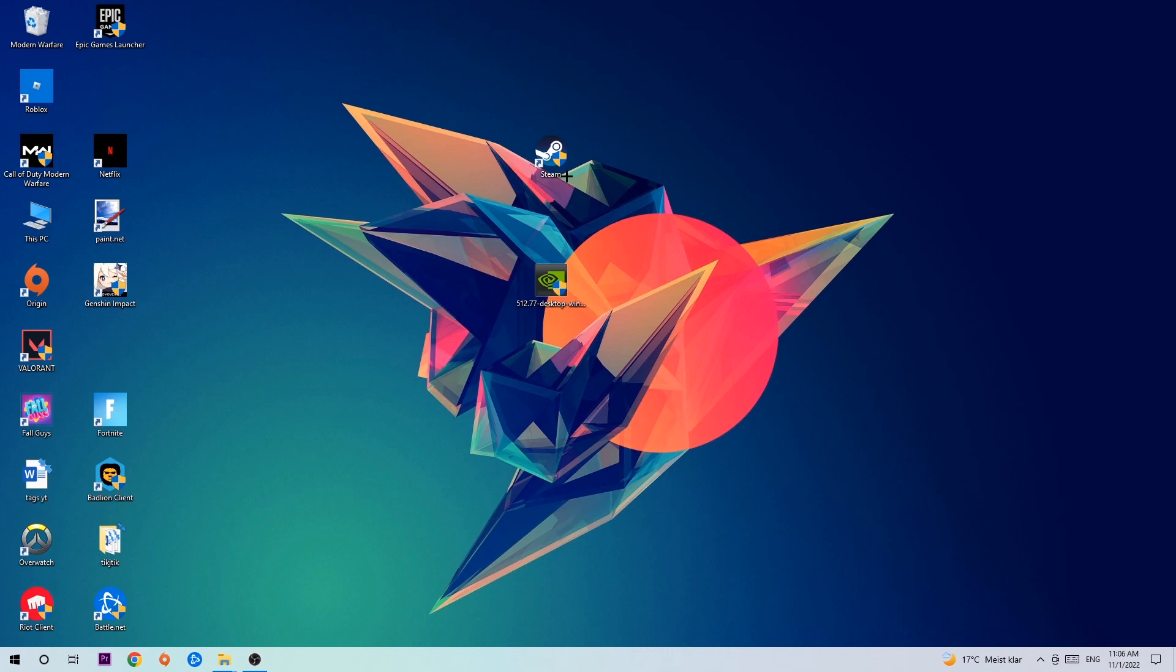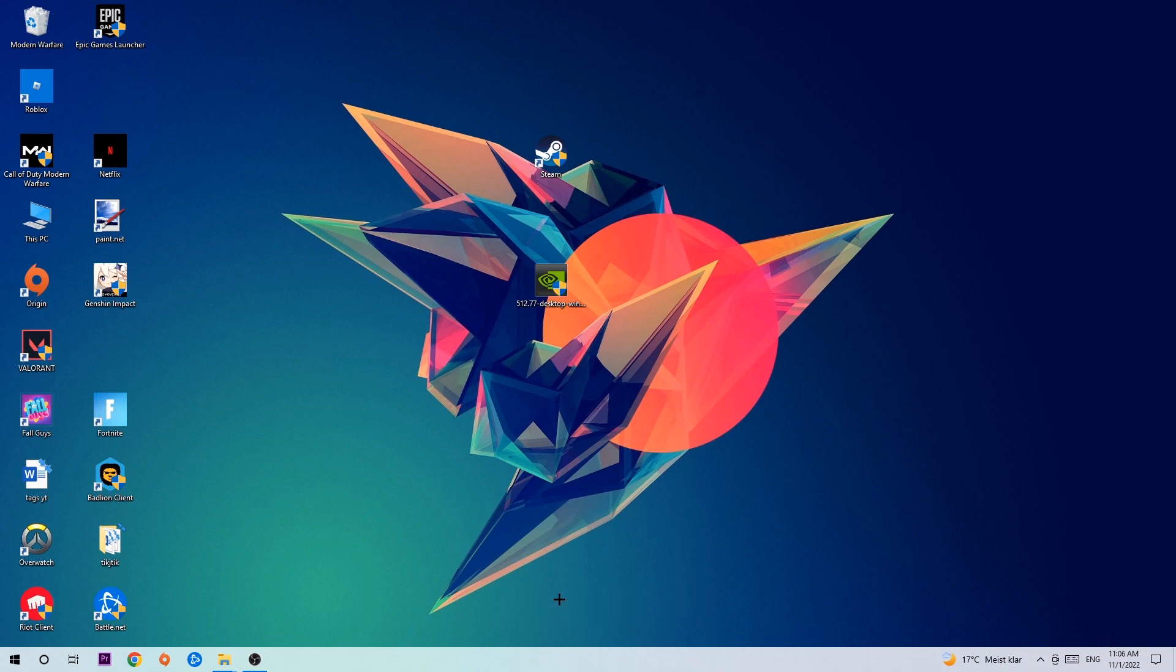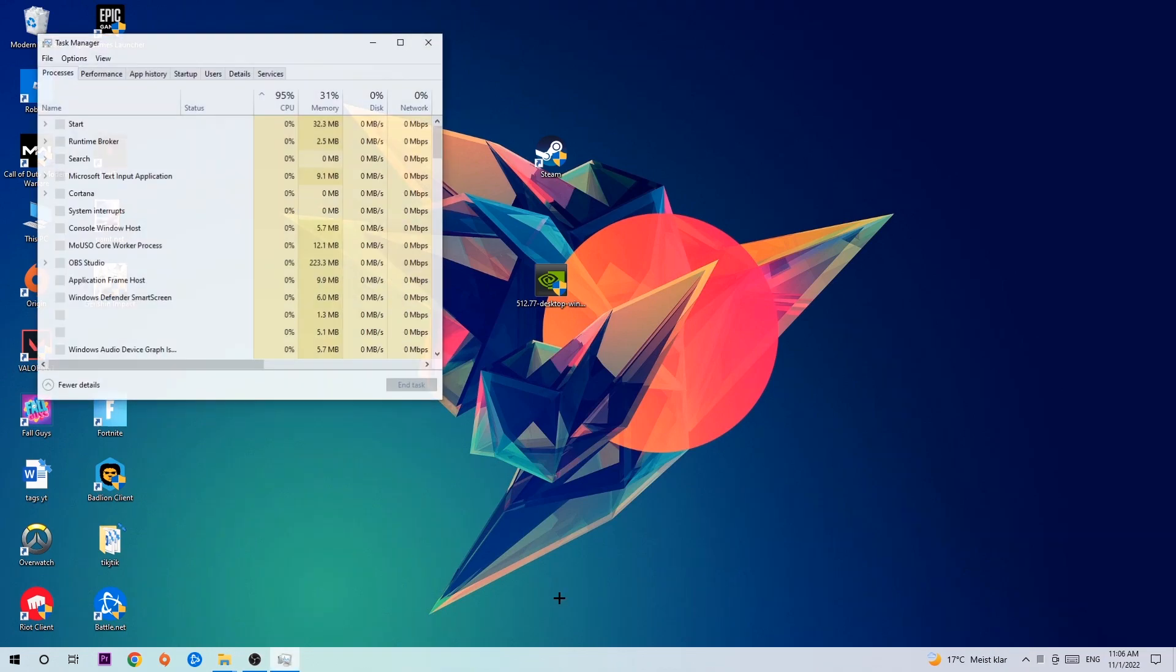The first step I would recommend is to navigate to the very bottom of your screen where you're gonna right-click your taskbar and open up your Task Manager.